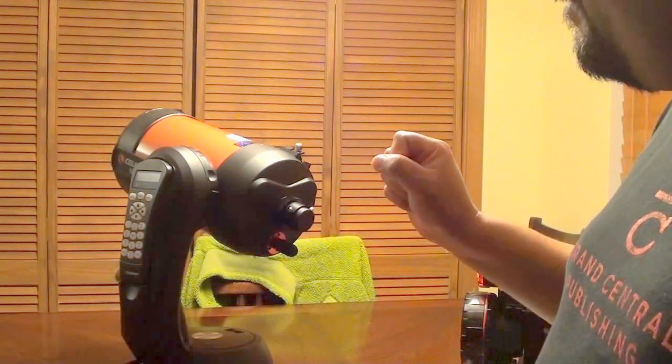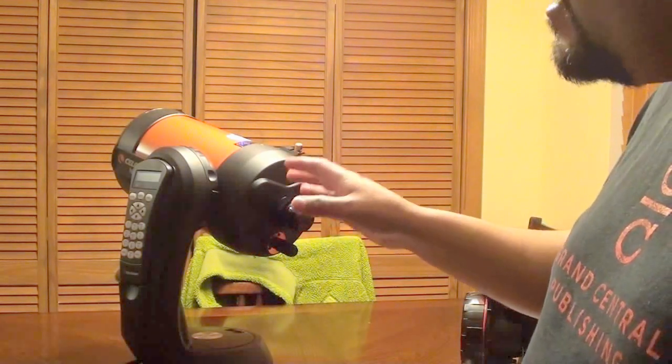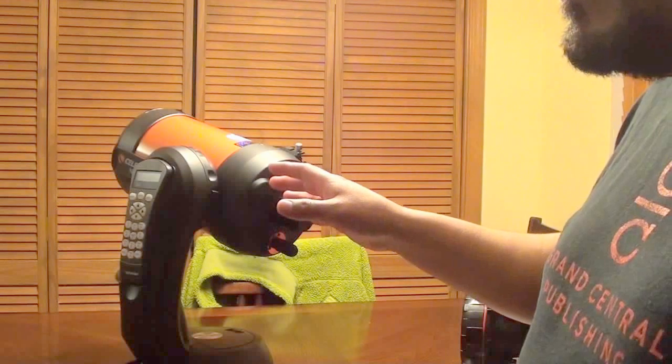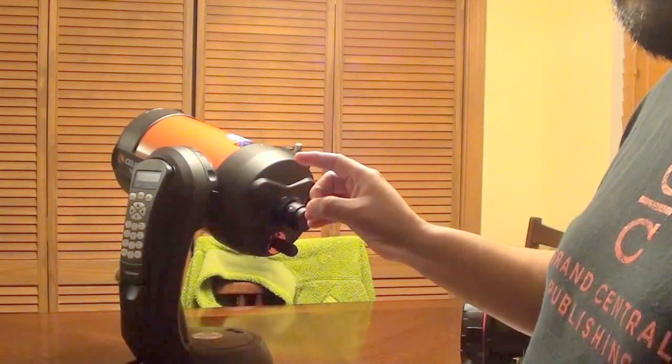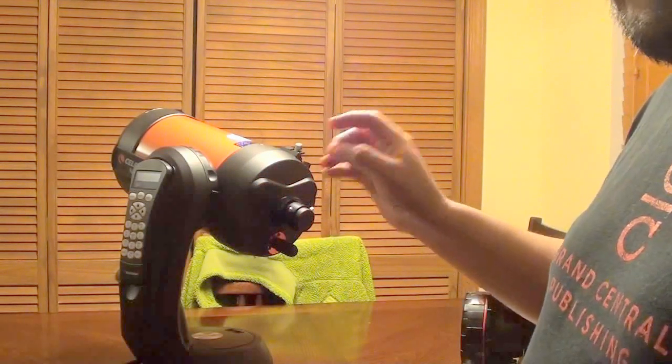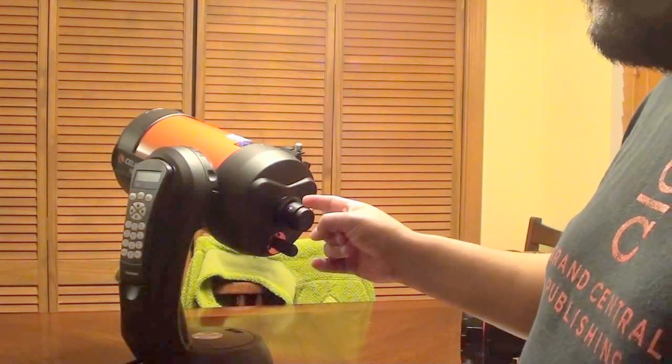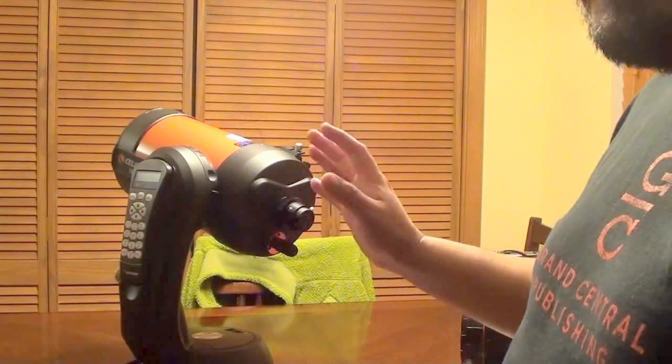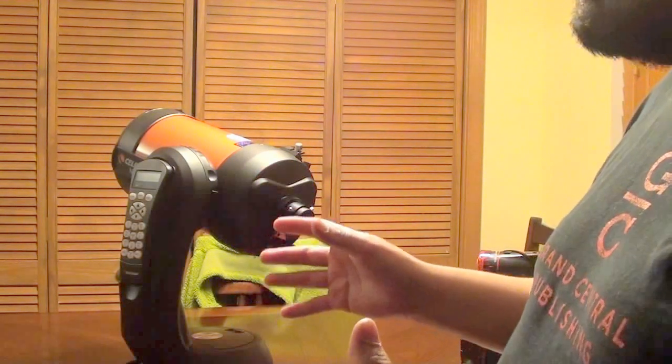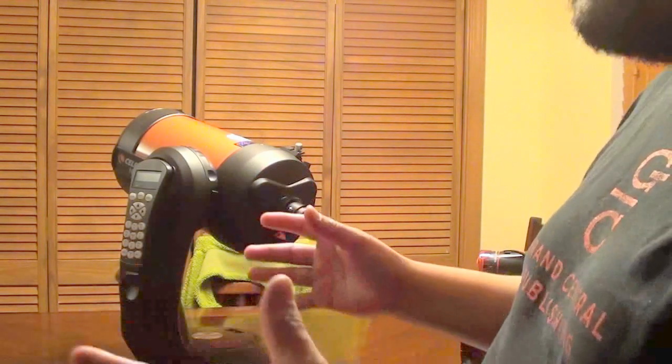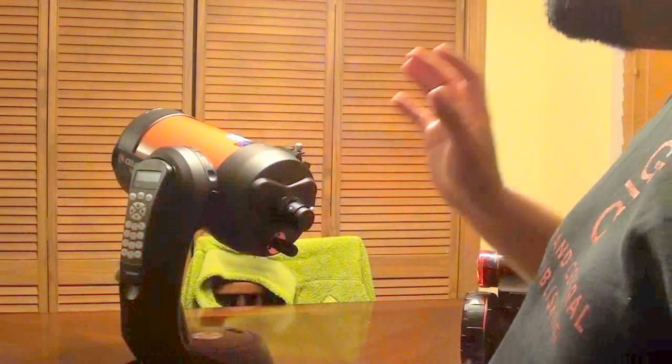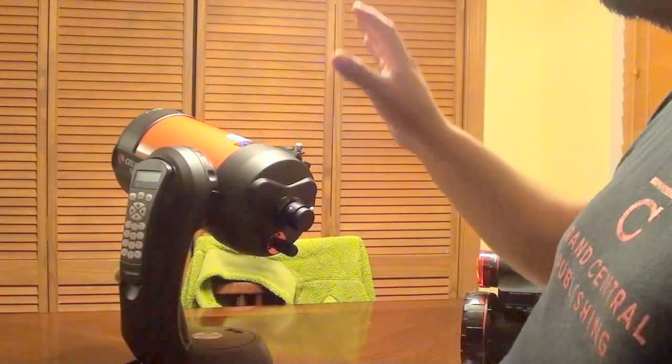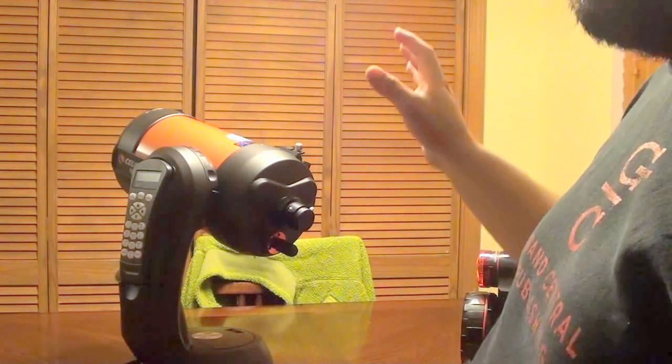Right now what I just did or what I just performed was a fake alignment of this telescope. So, it is supposedly already aligned. Let's go ahead and imagine that we're outside and we're already watching the stars and it's already really beautiful outside.